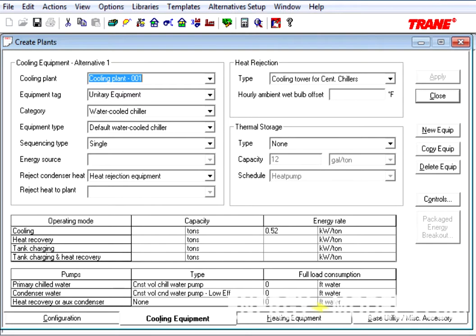For instance, the energy source, not applied here, was always under the Controls button, but is now located directly in the Cooling Equipment tab.